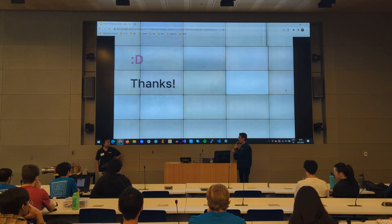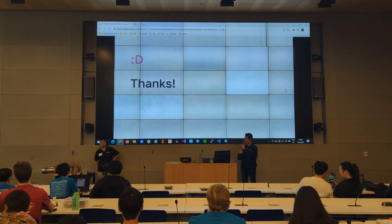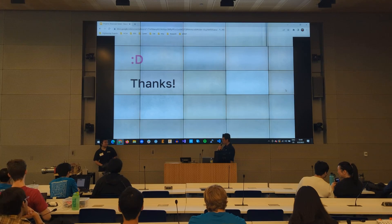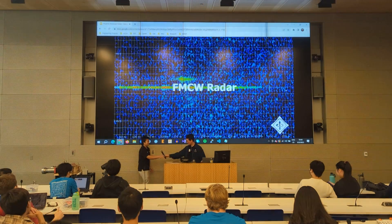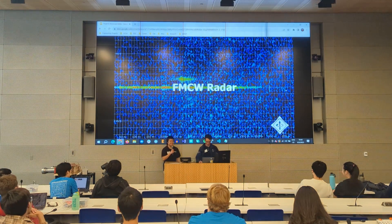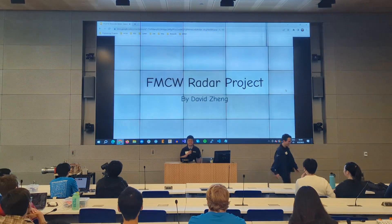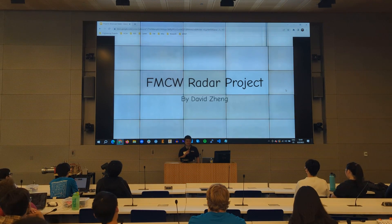I'm sure you guys are wondering what this contraption is to my right. I'll let David take it away. Hello, I'm David, and this is my FMCW radar project.